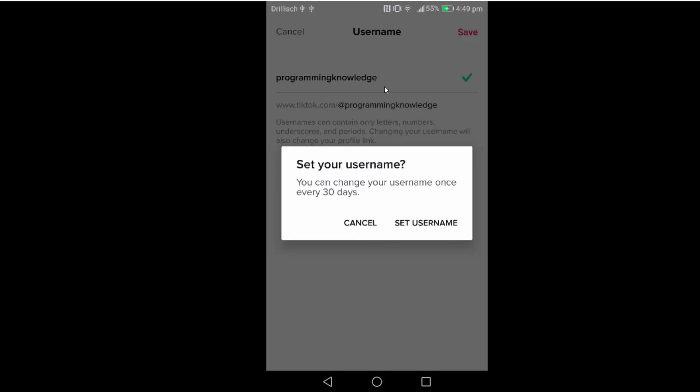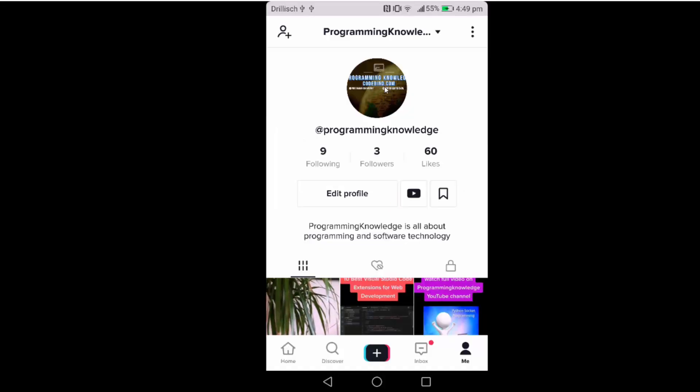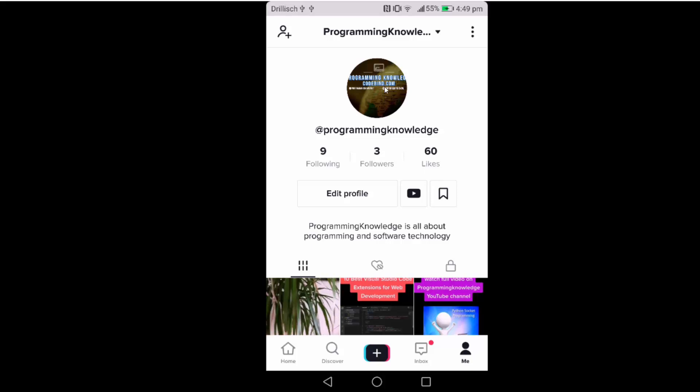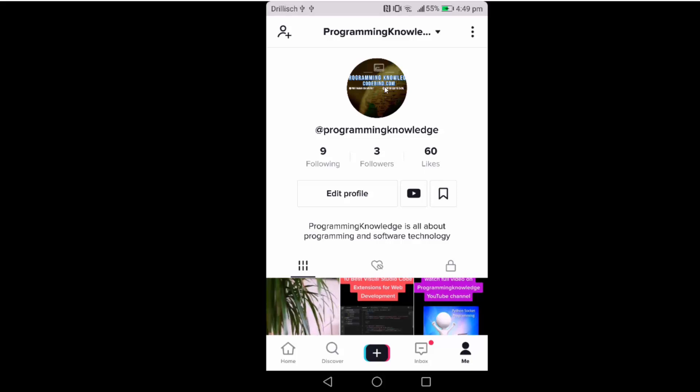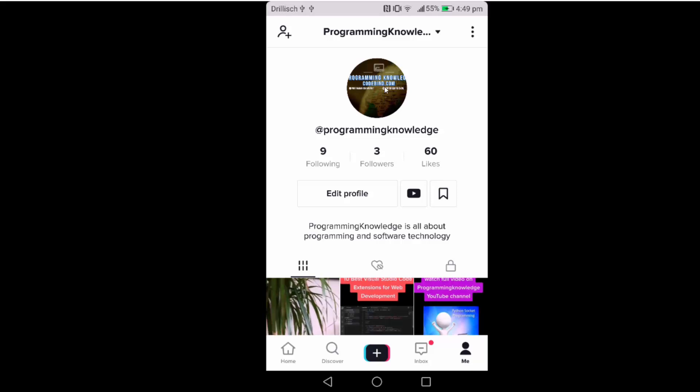I'm going to click on set username. Once you click on the set username, you will be able to see that your username will be changed on your TikTok app.